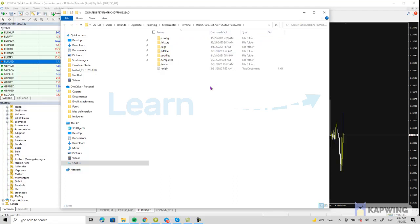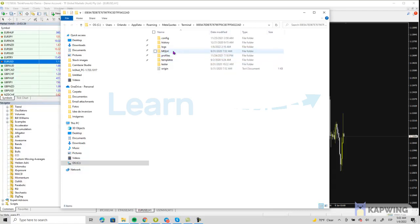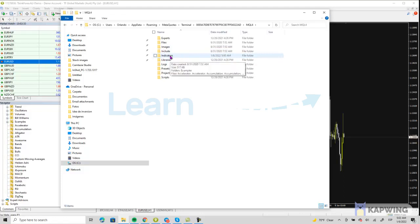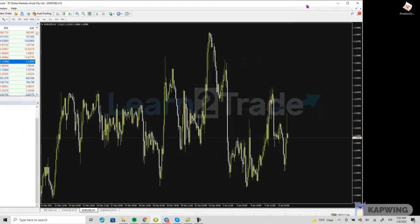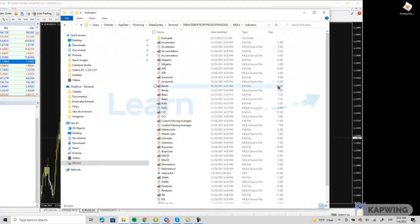Once you are in the data folder on your MT4 platform, you have to click on MQL4, then click on Indicators. Here is the list of indicators you have plugged in on your MT4. What you need to do is simply drag and drop the position size calculator into the indicators folder.